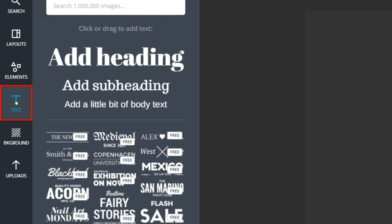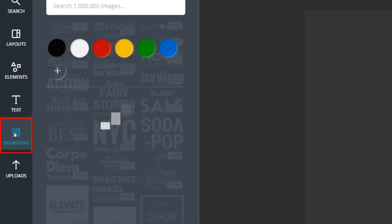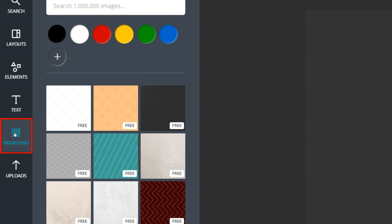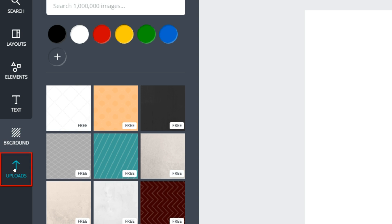Text gives some neat layout ideas for creating text. Backgrounds — you can choose different backgrounds. If you just have text and want to convey a message and don't have a photograph, you can use one of their backgrounds. And then there's Uploads, and that's what we're going to start with — we're going to upload our own image.